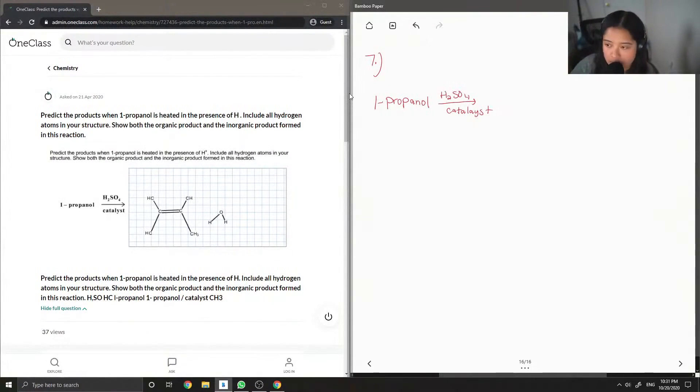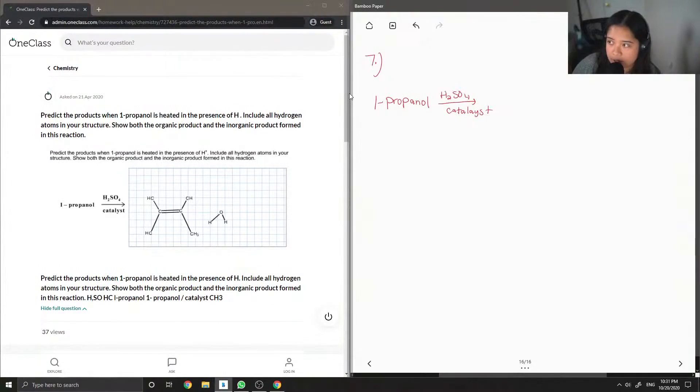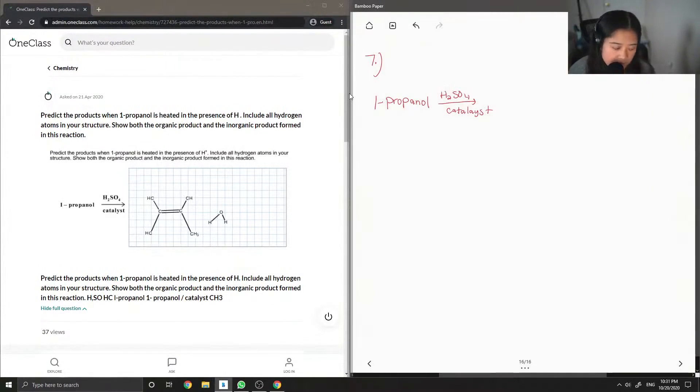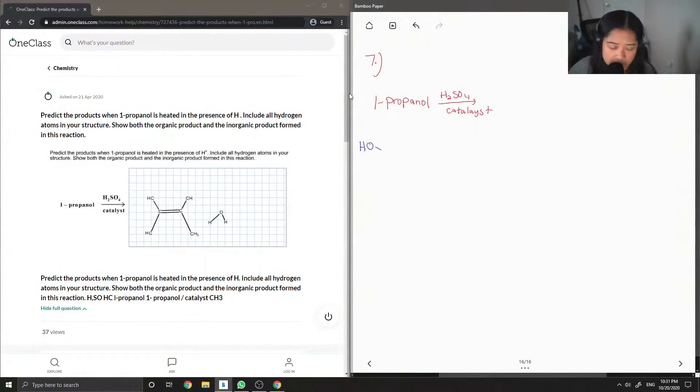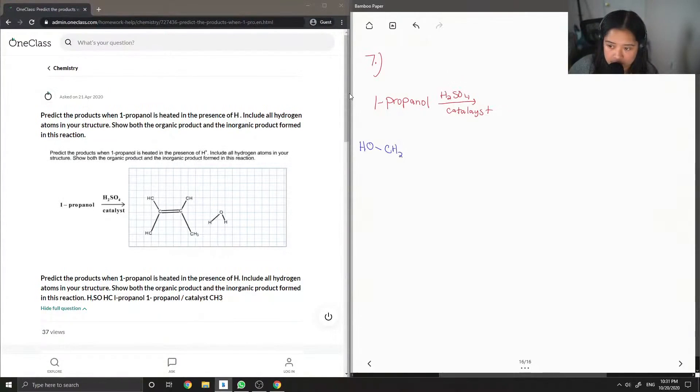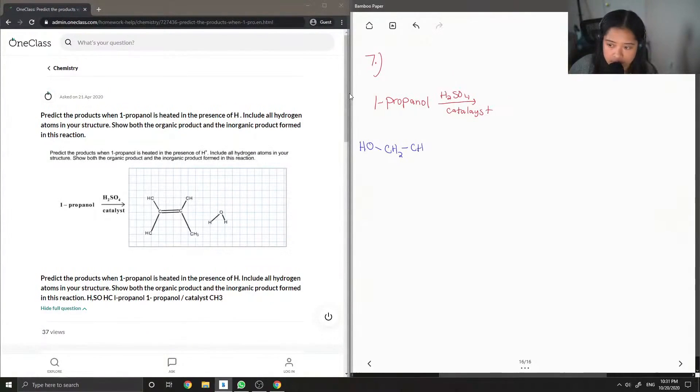I'm going to write out the structure of 1-propanol. That is when you have an alcohol group on carbon one and there are three carbons in the structure, since it's propanol.